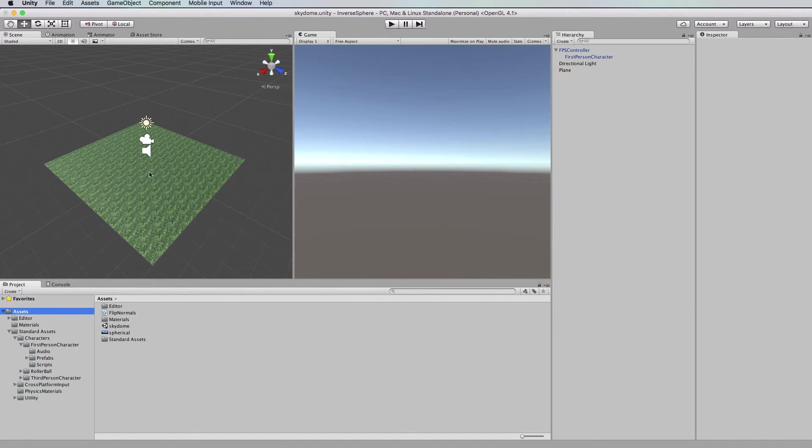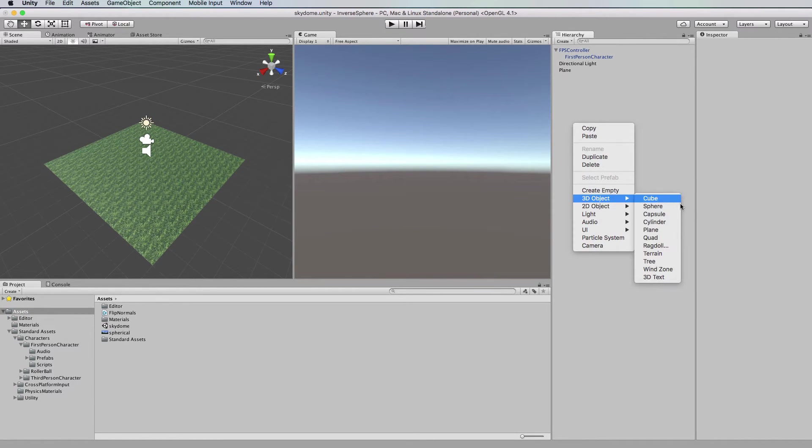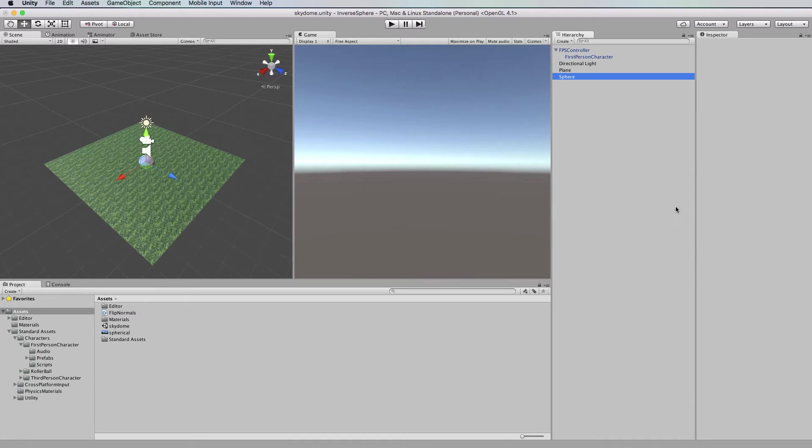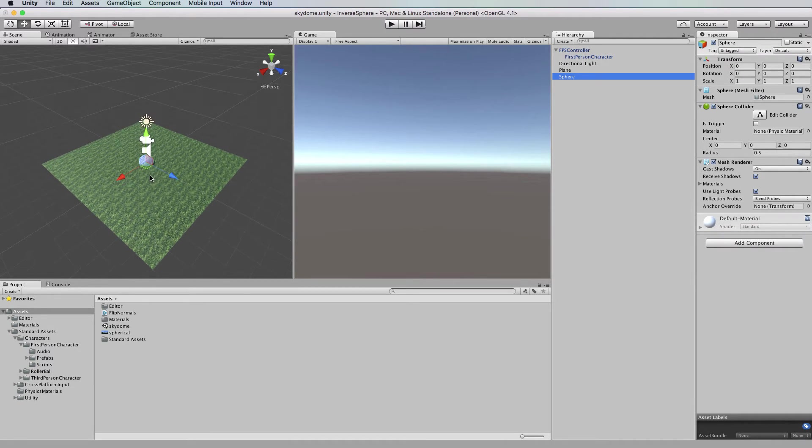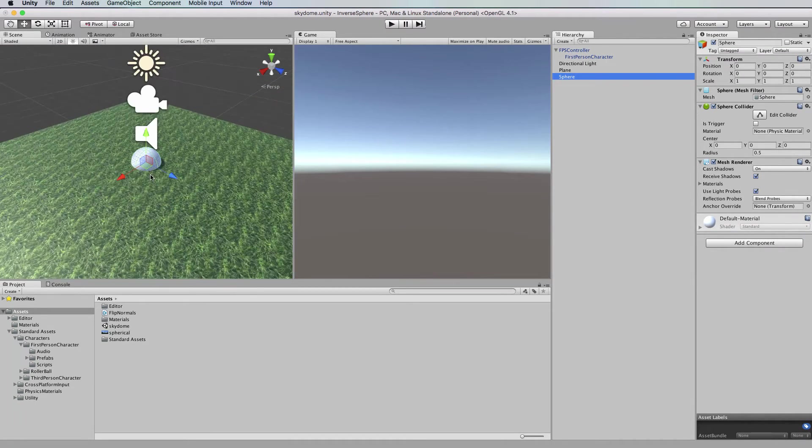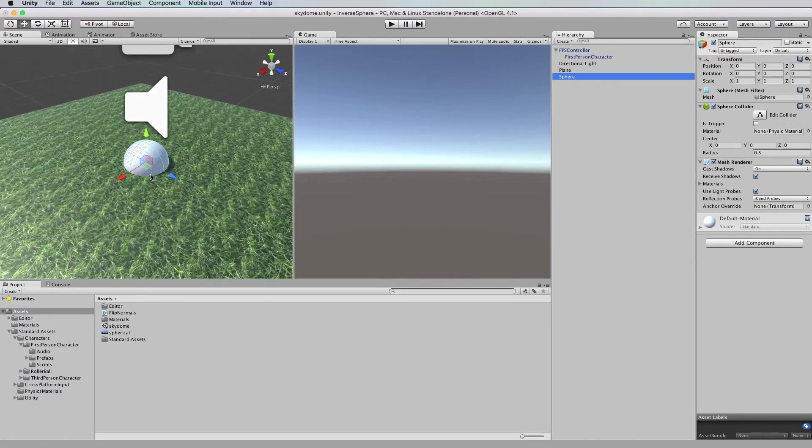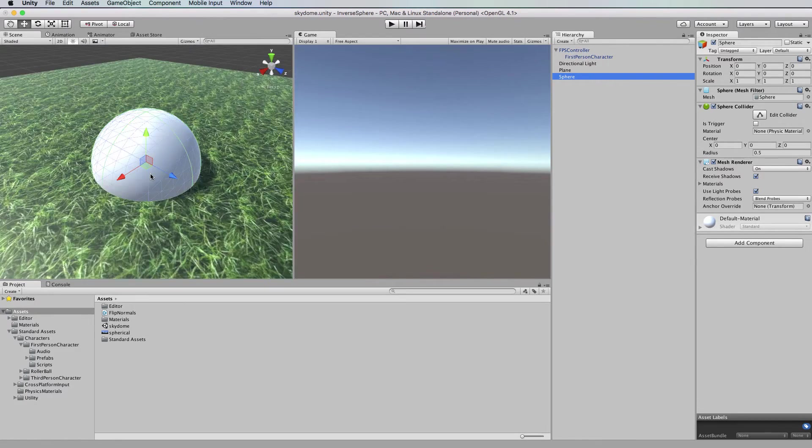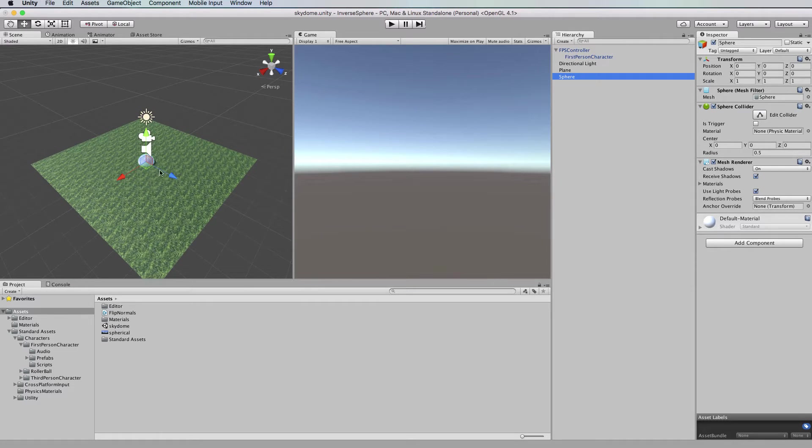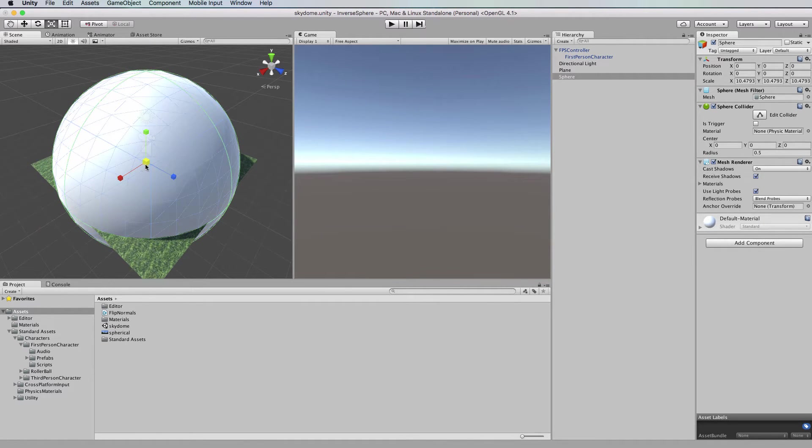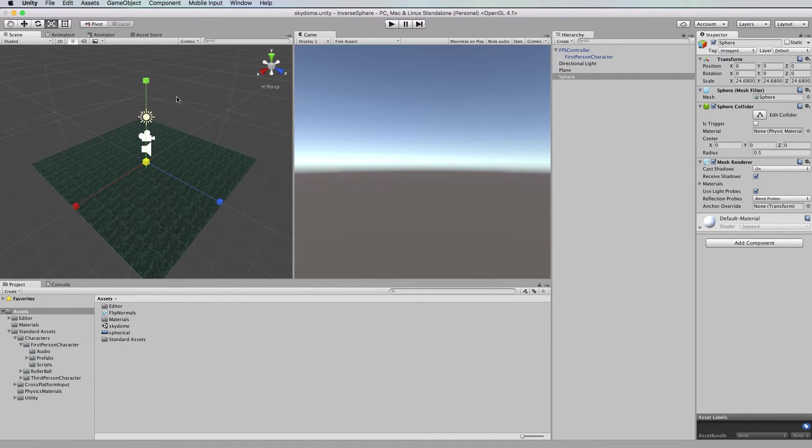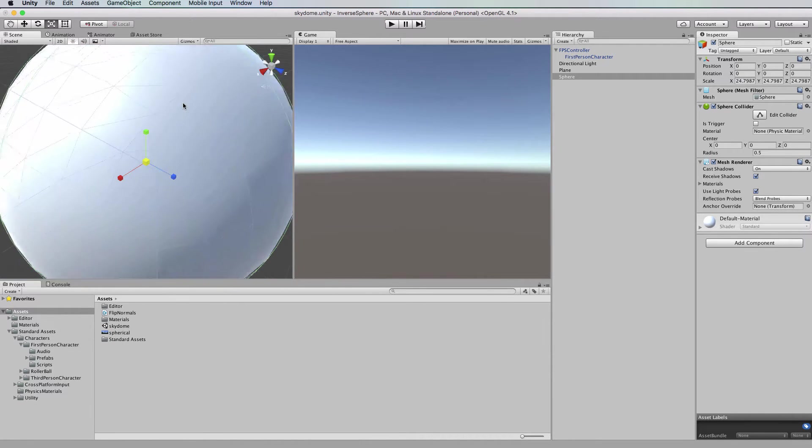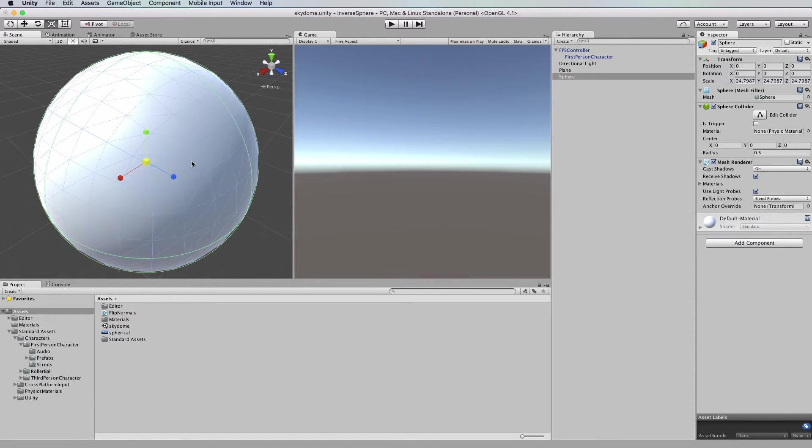Right so now we're going to add our sphere and I'll just use a default unity sphere for that. So in the hierarchy 3D object sphere. You can see here in the scene there's our sphere object. Now it's much too small at this point to represent the sky so you want to make it very large so that it covers the whole world so that when we run it we'll be able to see the sky.